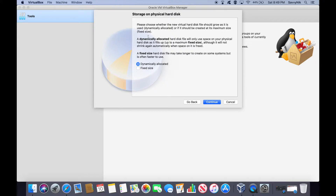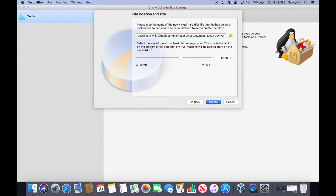Then we have: do we want to dynamically allocate our space or make it a fixed size? I'm going to let it dynamically allocate so it can grow and shrink. The next option is how much do you want to start out with — I'm going to use around 10 gigs. That's fine. Minimally for Ubuntu you probably need around 8 gigs, so 10 is fine.